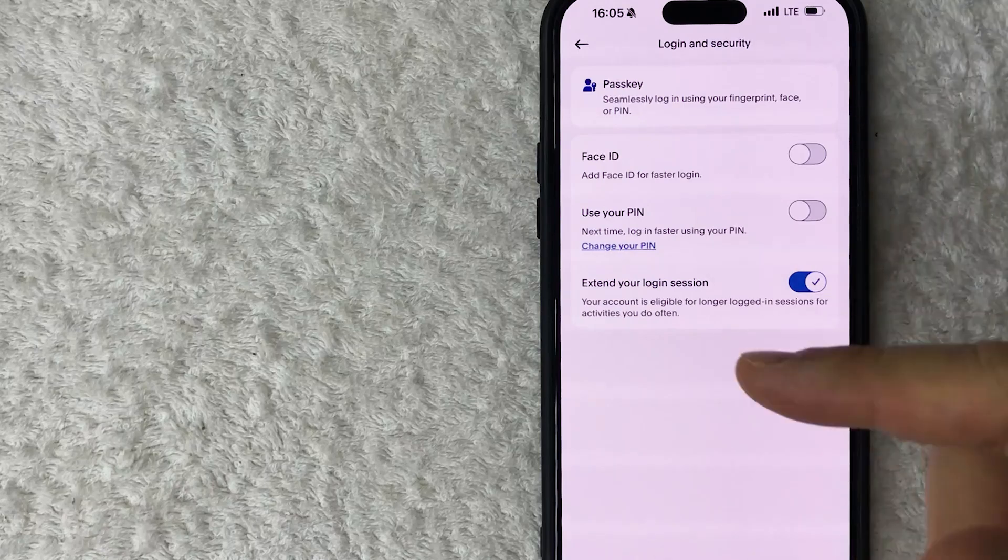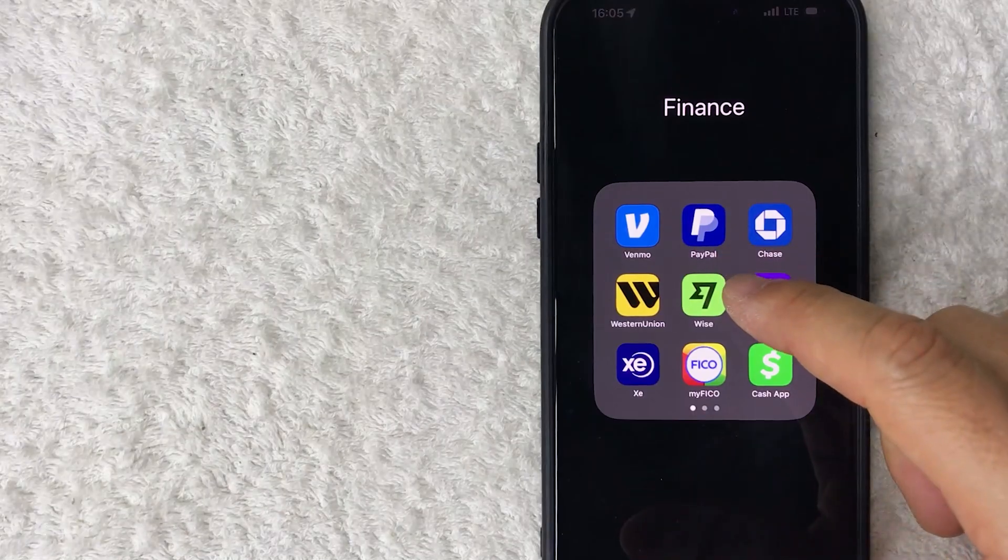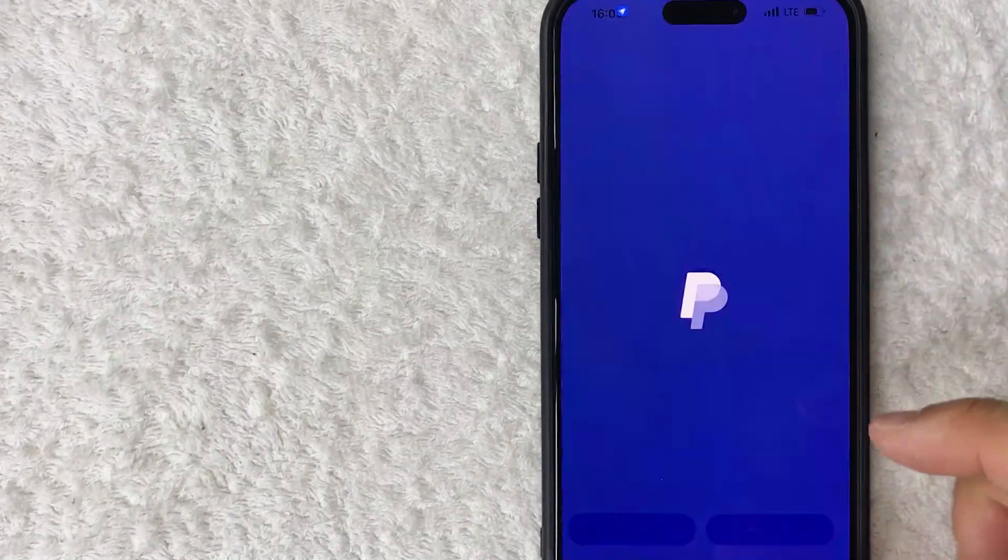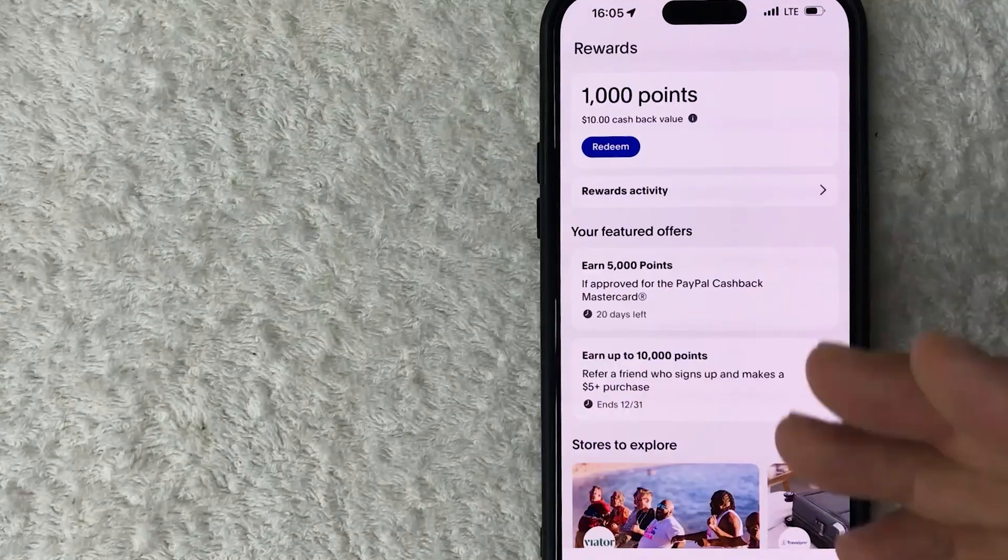Let me close this out and show you what I mean. Okay, so here's my PayPal. I'm going to go ahead and open it up, and as you can see, it's not requesting my Face ID. We're inside the PayPal app without using Face ID.